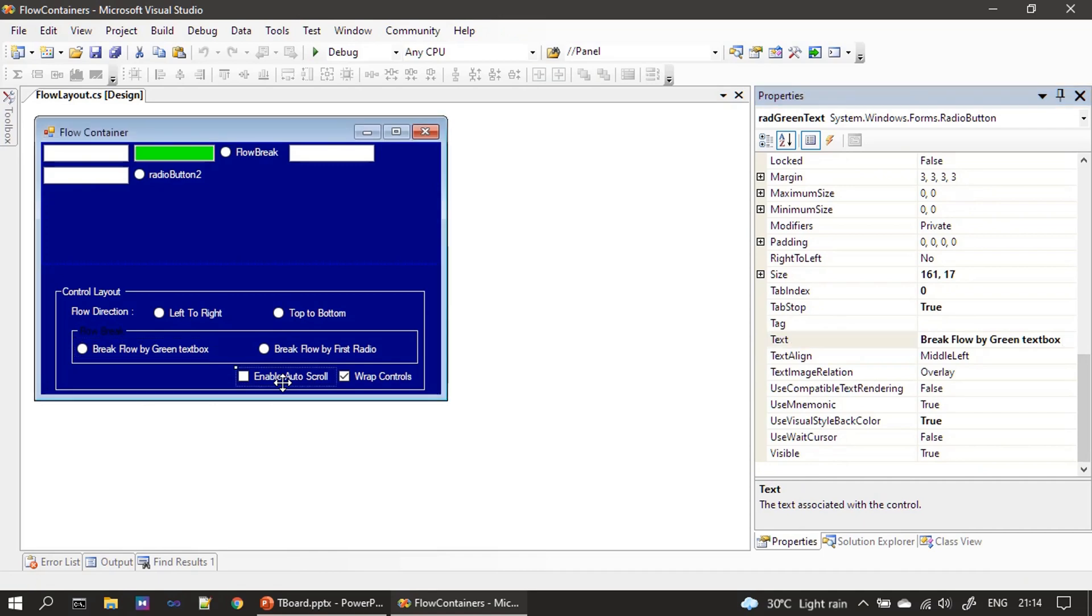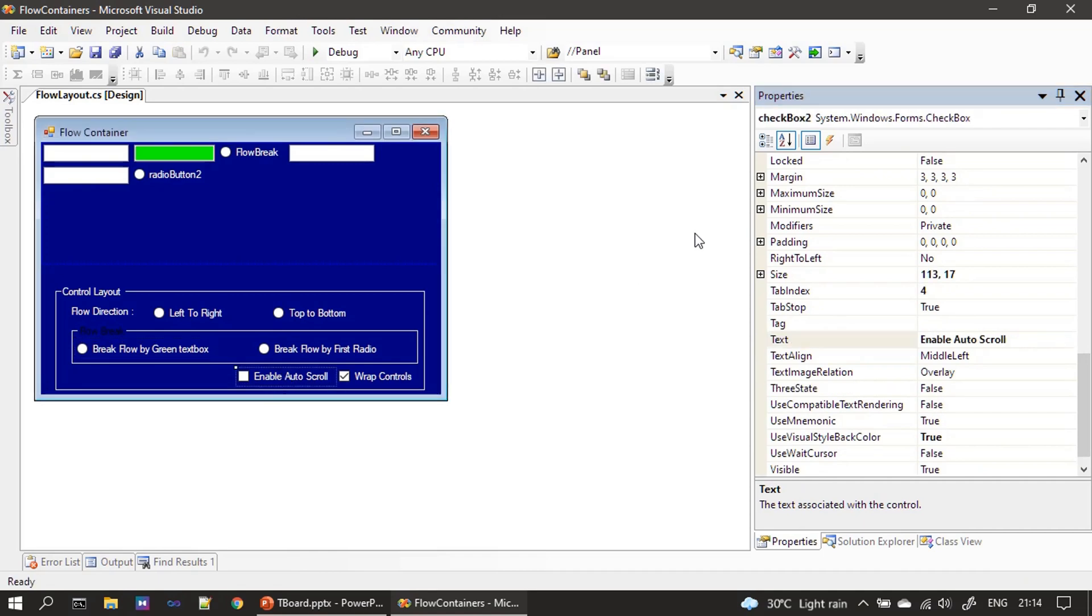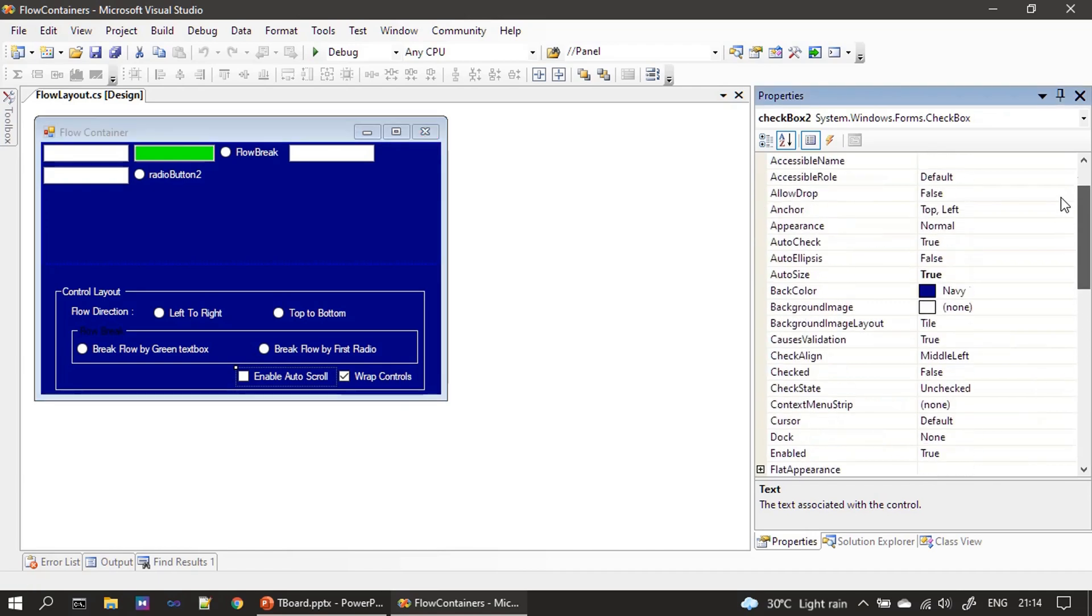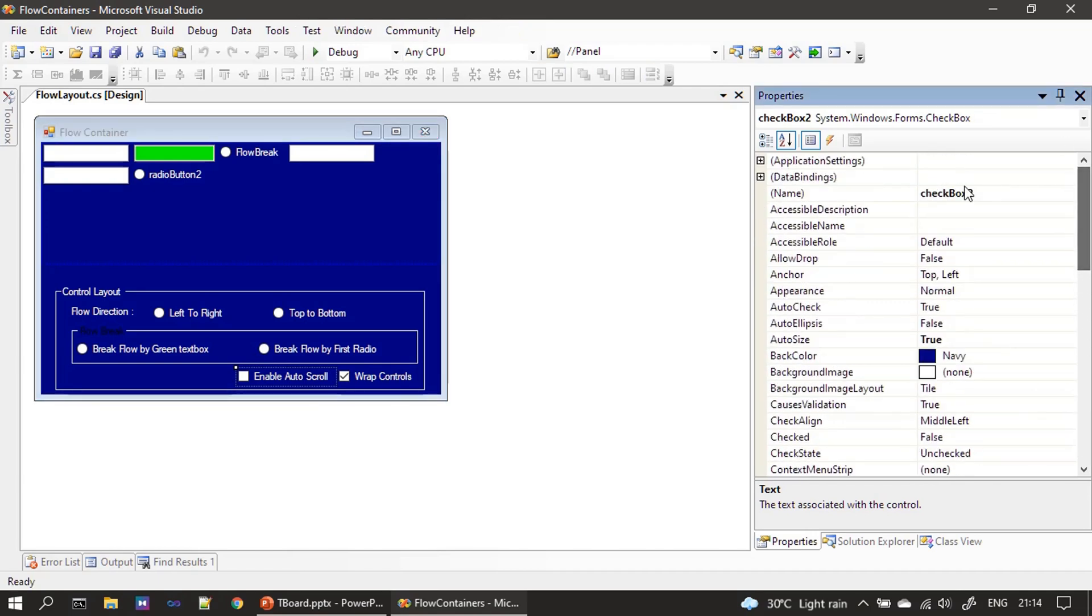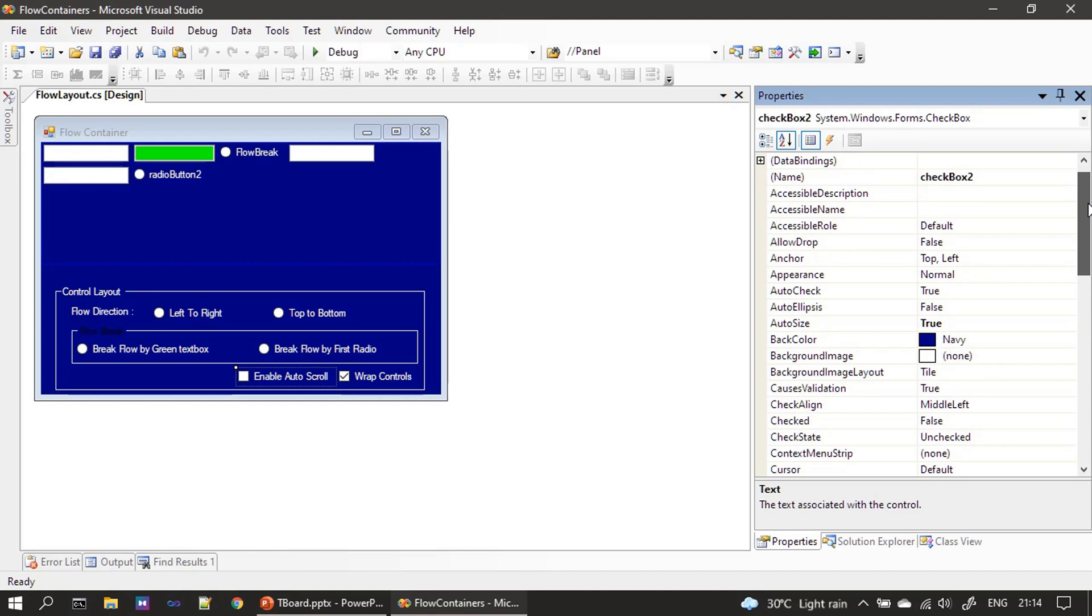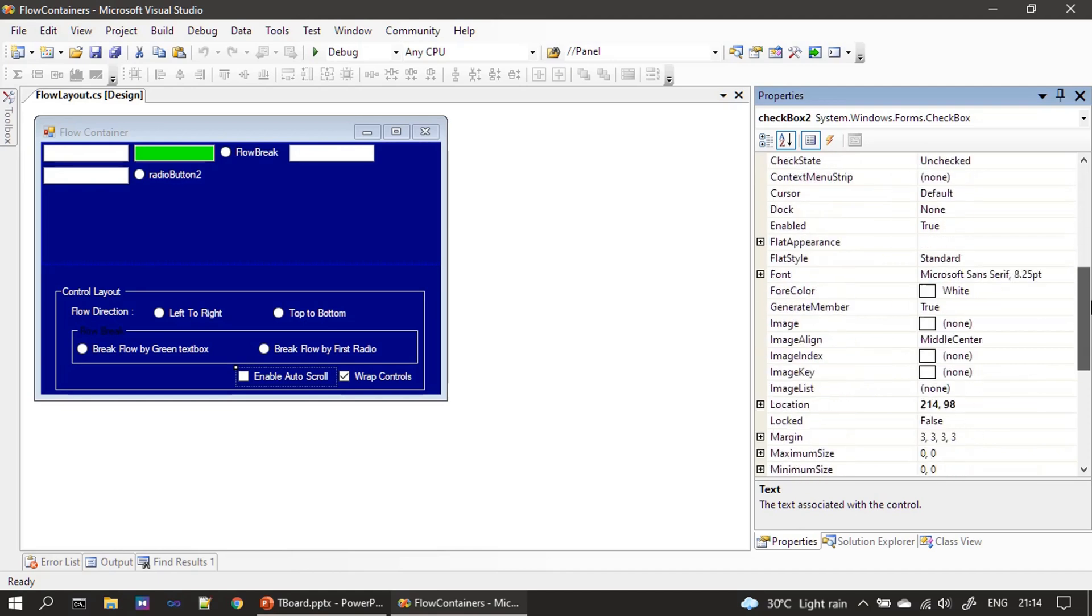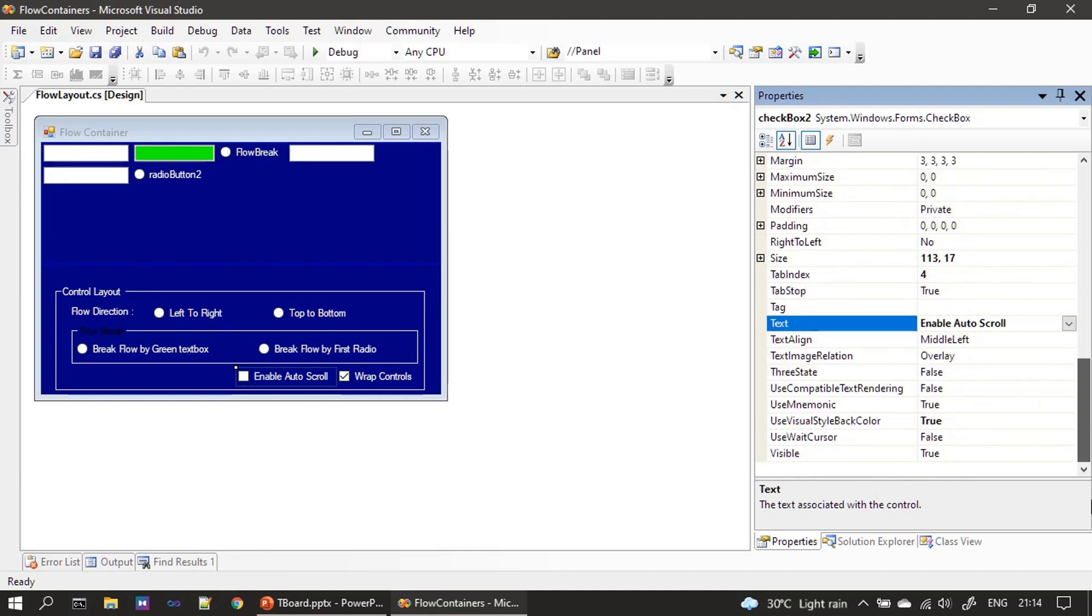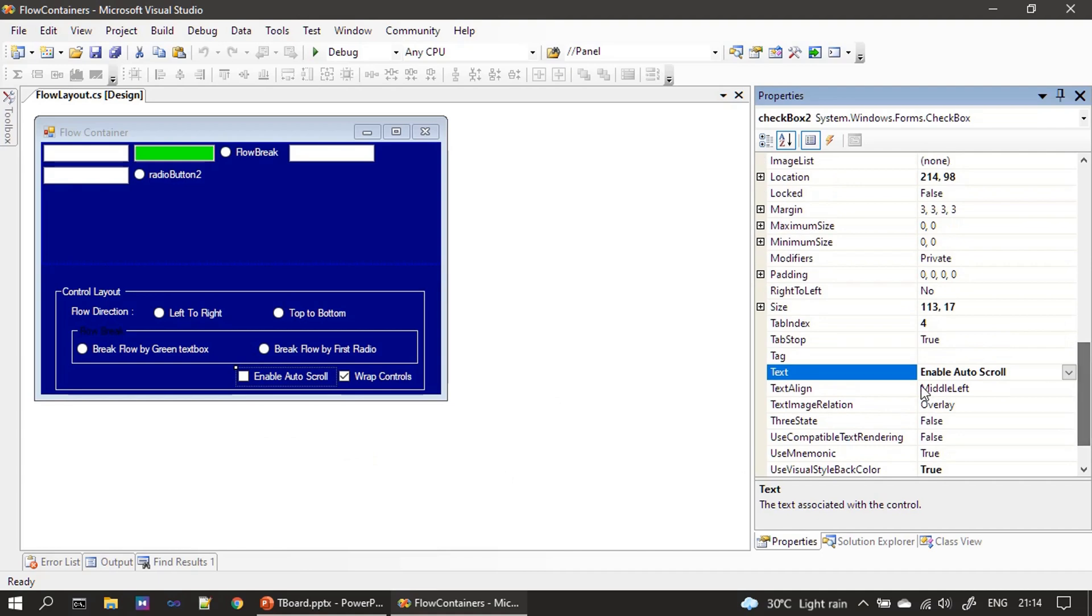Then we have two checkboxes. This one is enable auto scroll checkbox. So we haven't renamed it, we have the name checkbox 2. And the caption is enable auto scroll.